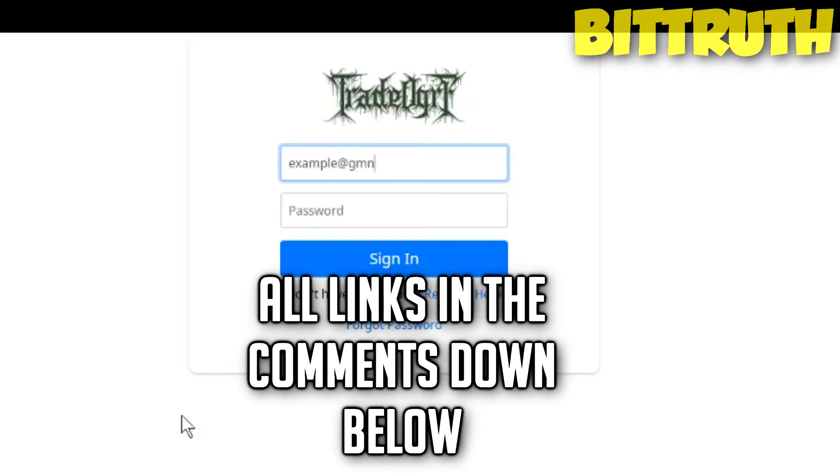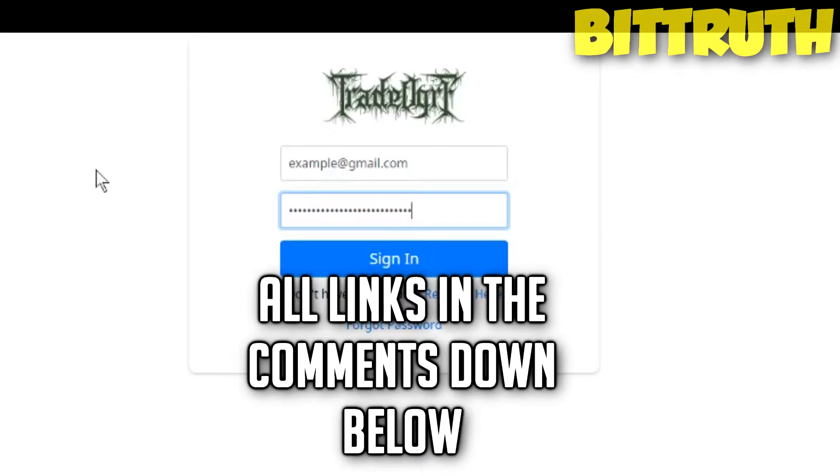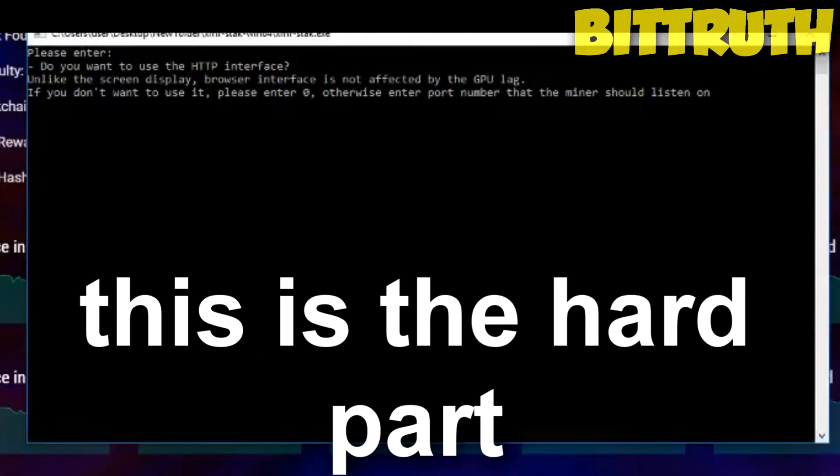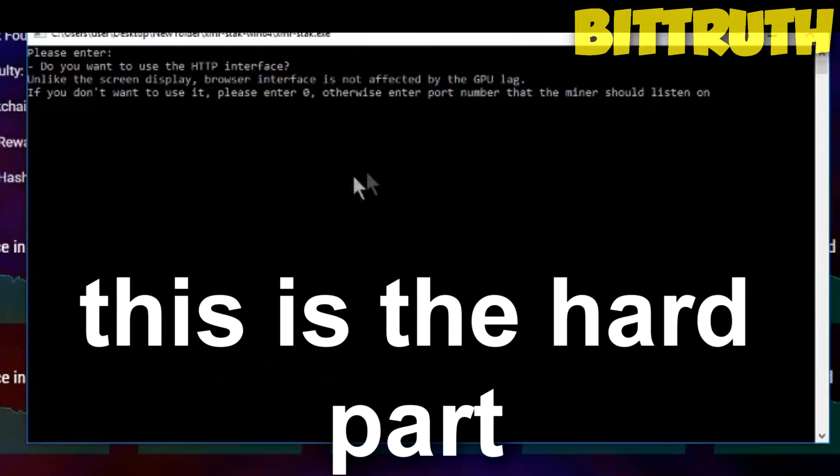Before we proceed, you should make a Trade Ogre account so you can get a wallet and deposit all your Haven Protocol coins in there. We will go back to our Trade Ogre account, but we firstly need to set up our miner.